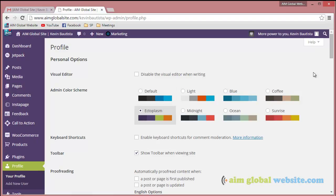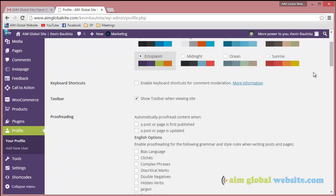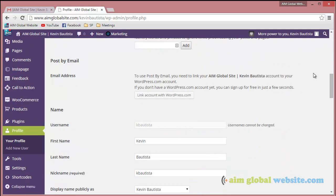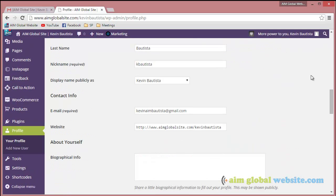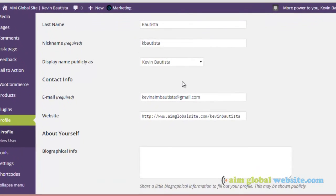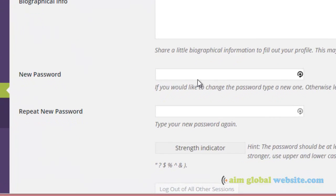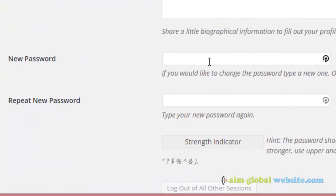And then this is what you're gonna see. Just scroll down to almost the bottom of your website and you're gonna see where it says new password.